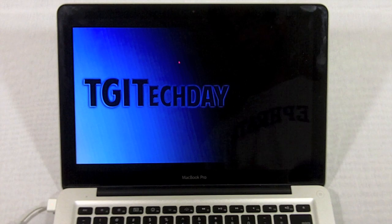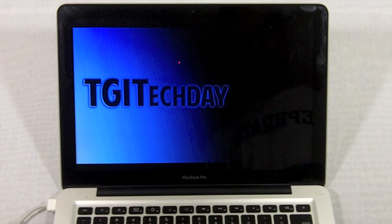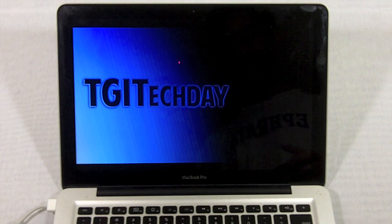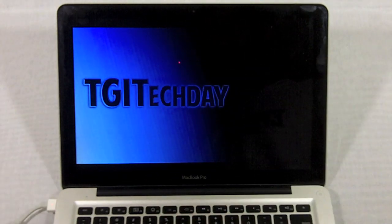What's going on YouTube? This is Kevin here from TGI Tech Today bringing you a tutorial on how to install Mac OS X Lion from a DVD.